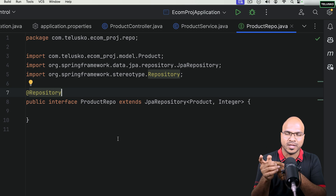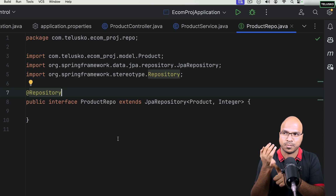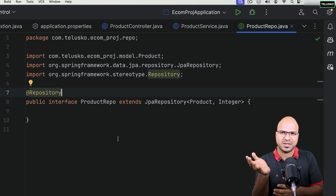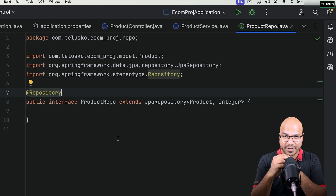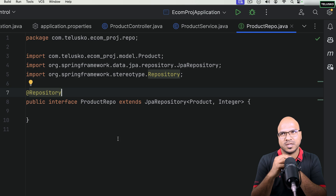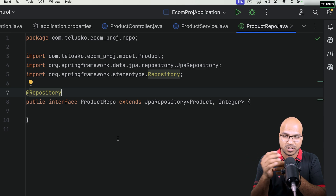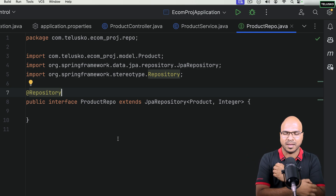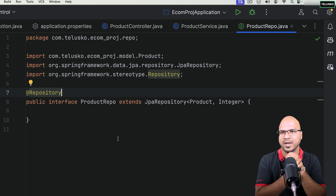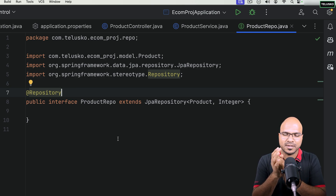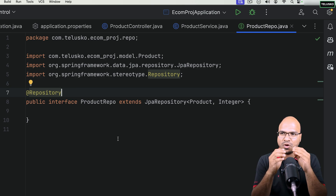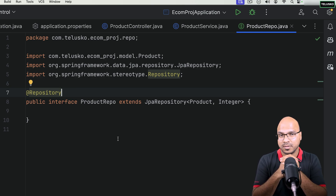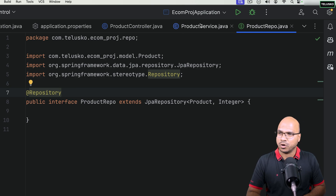But what if you want to find something that is not a primary key? Right now, if you're searching for a product by ID, it's very easy — you can just use find by ID and it works. But what if you want to search by other fields, like the product name, description, or quantity? If you have other fields to check with, by default JPA won't support that.